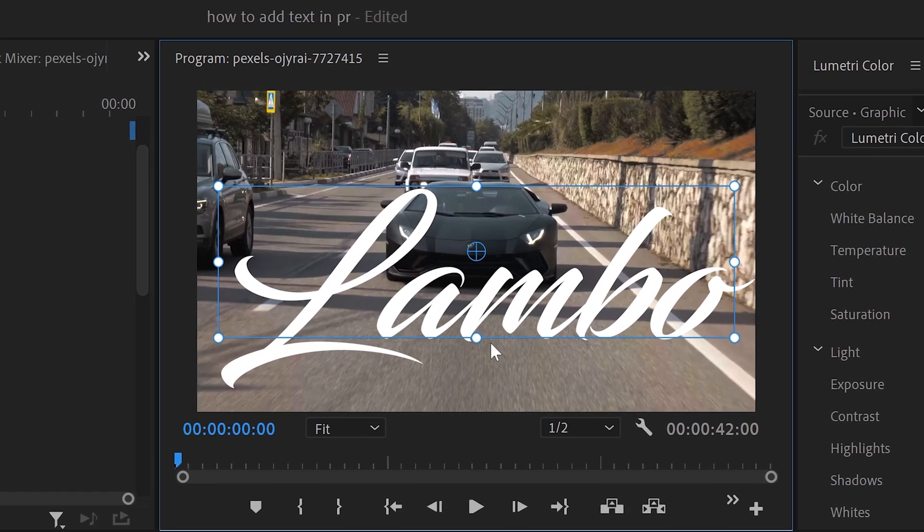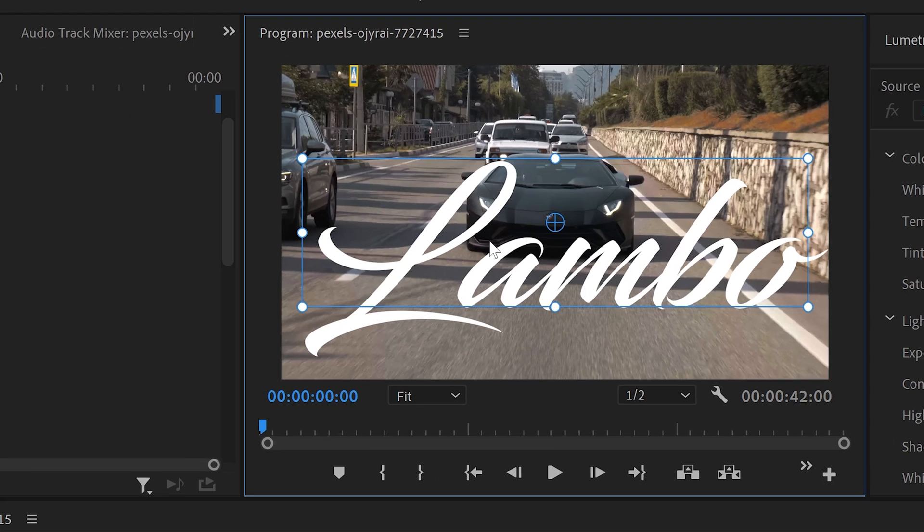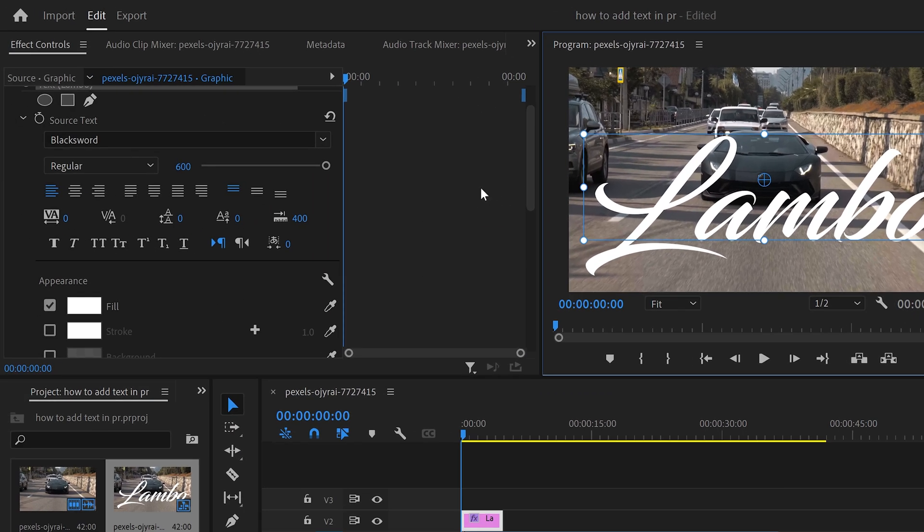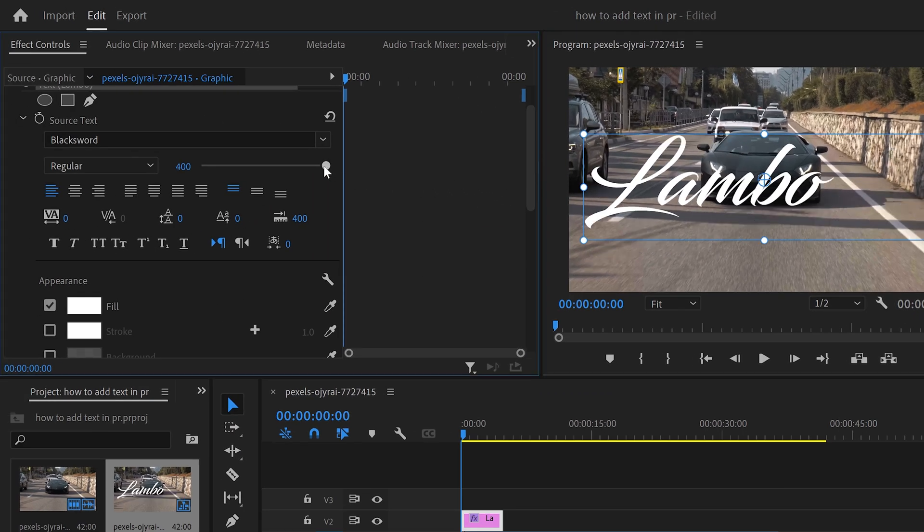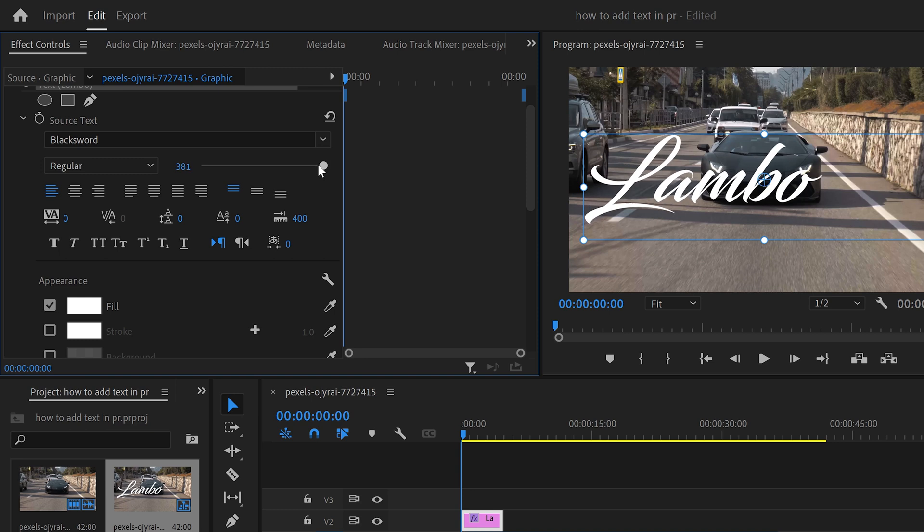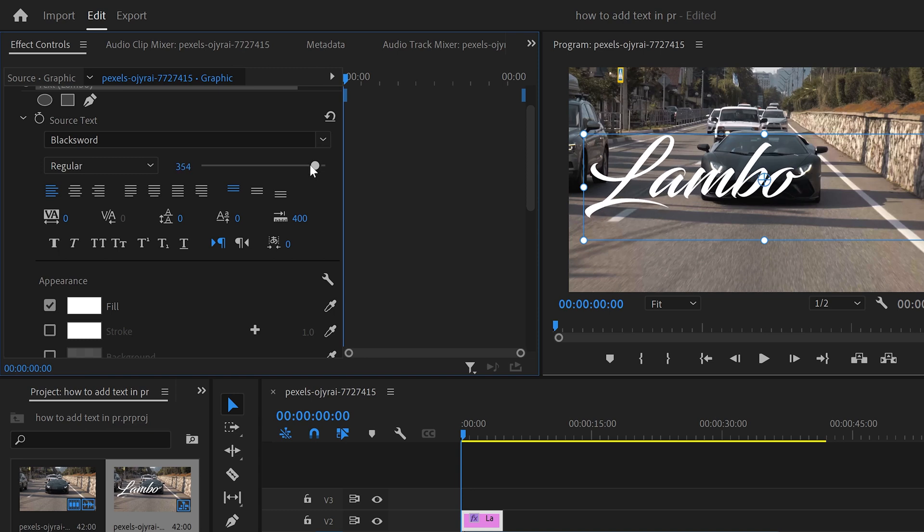However, at the moment it's way too large, and we can edit this by simply dragging the slider down and making sure that it's a lot smaller.